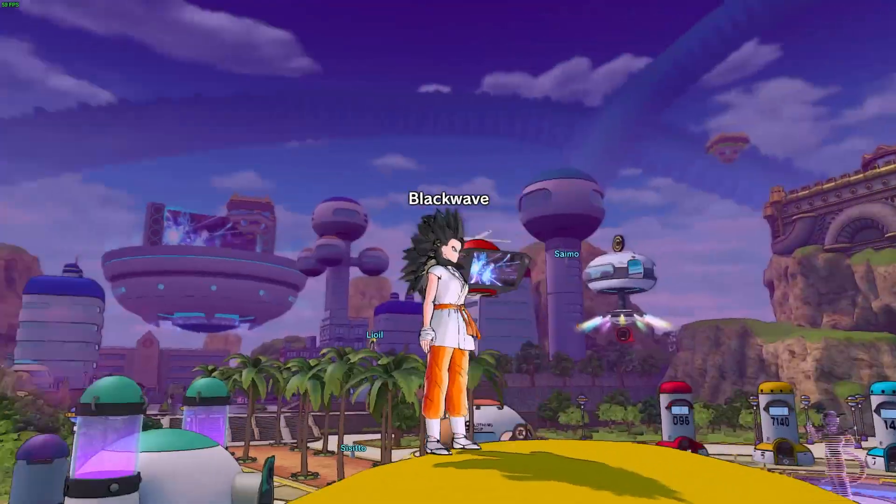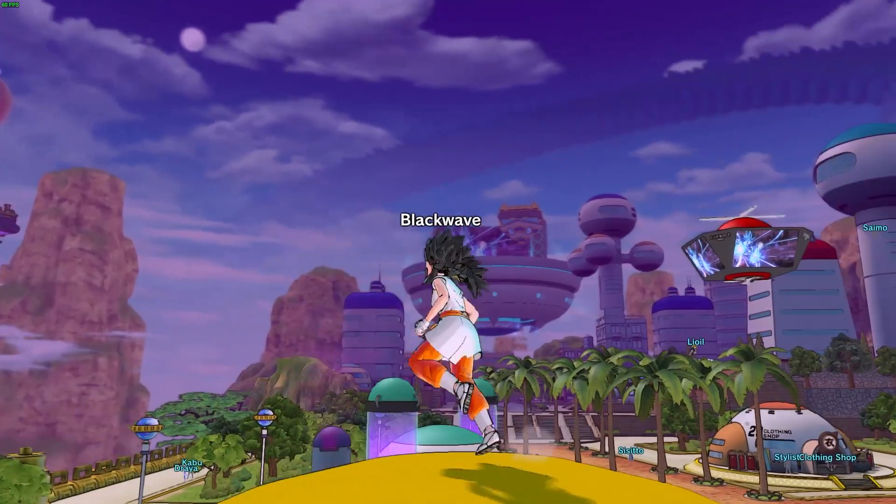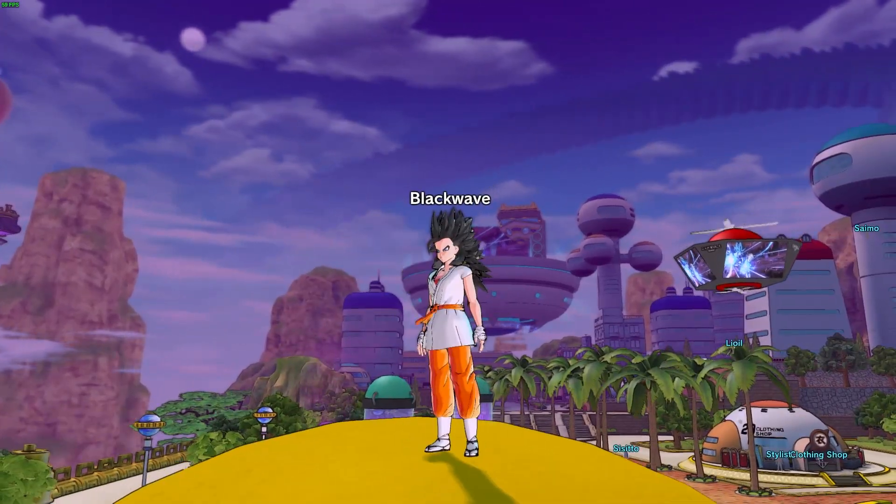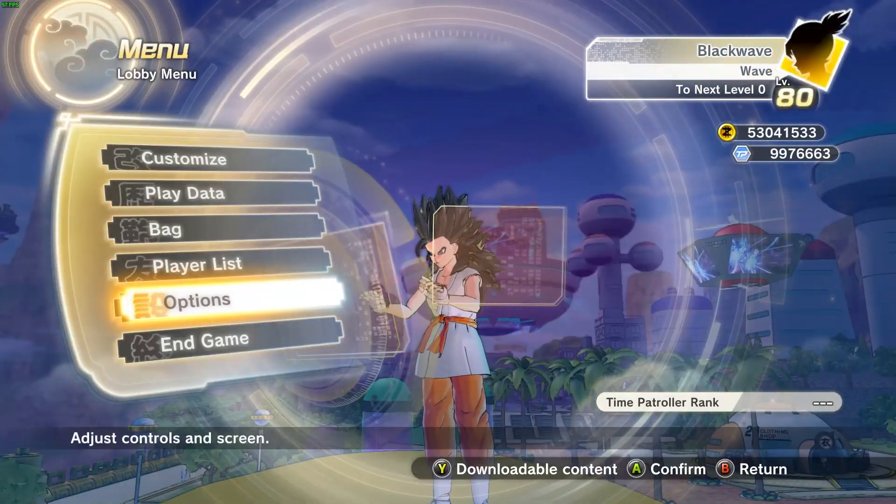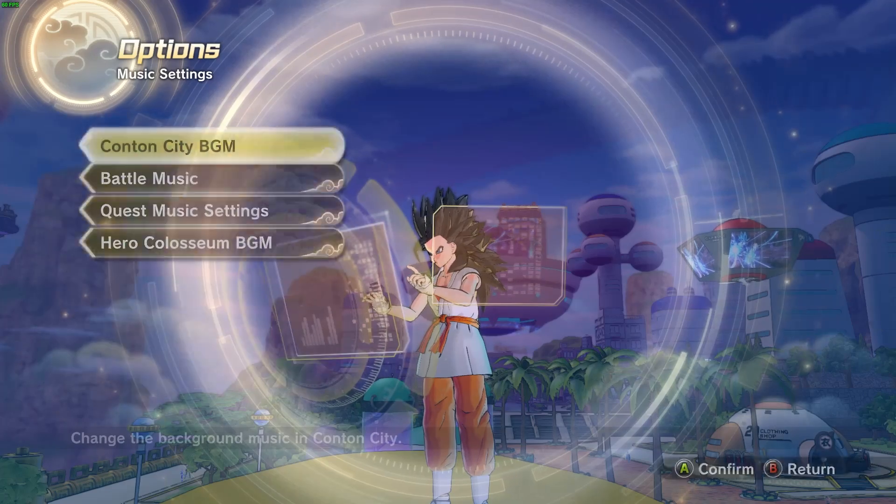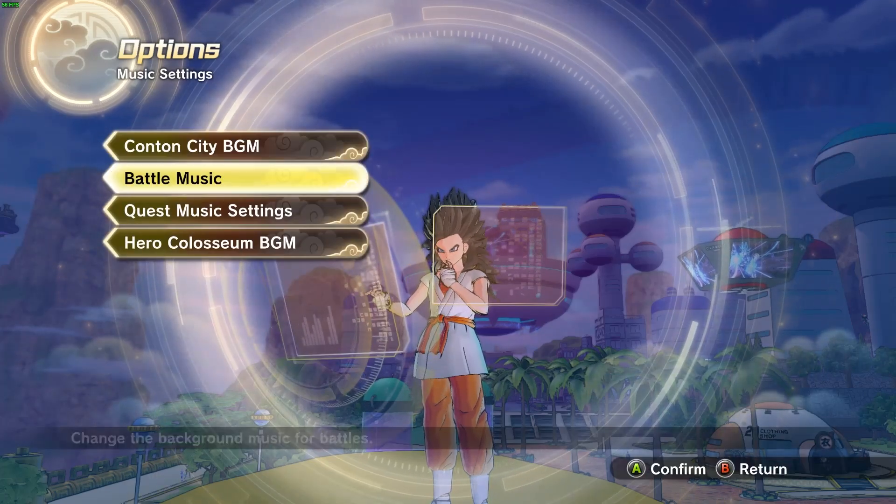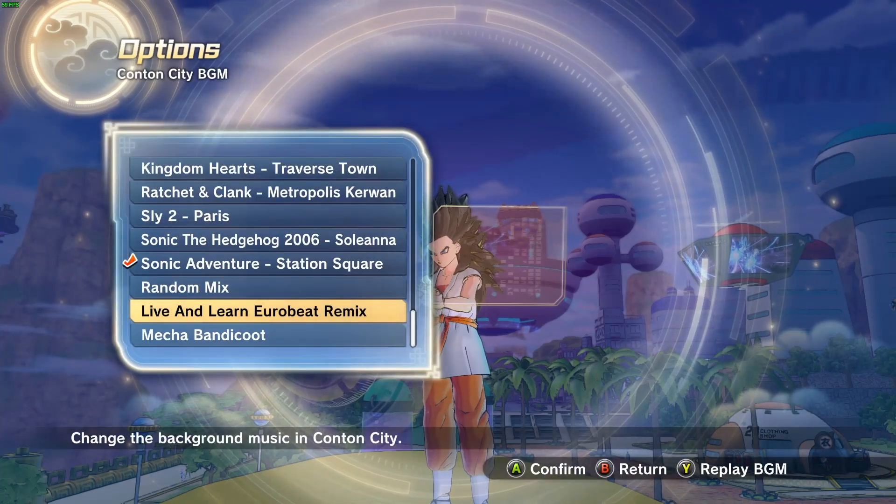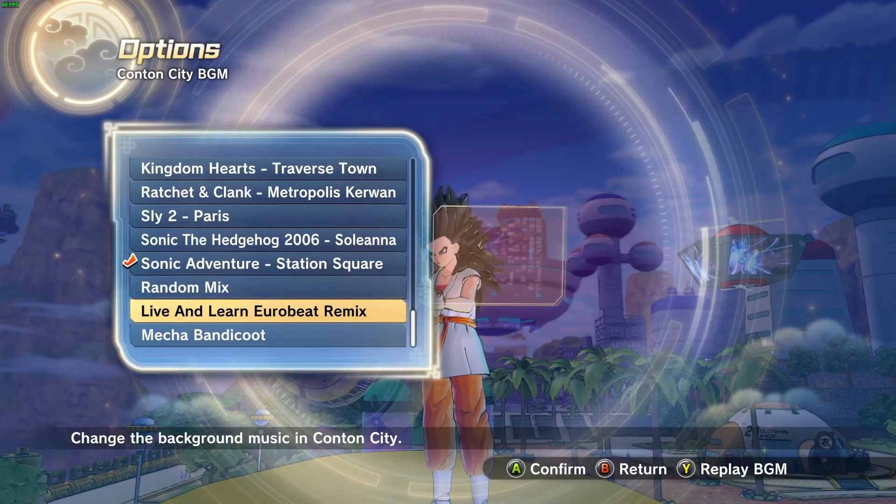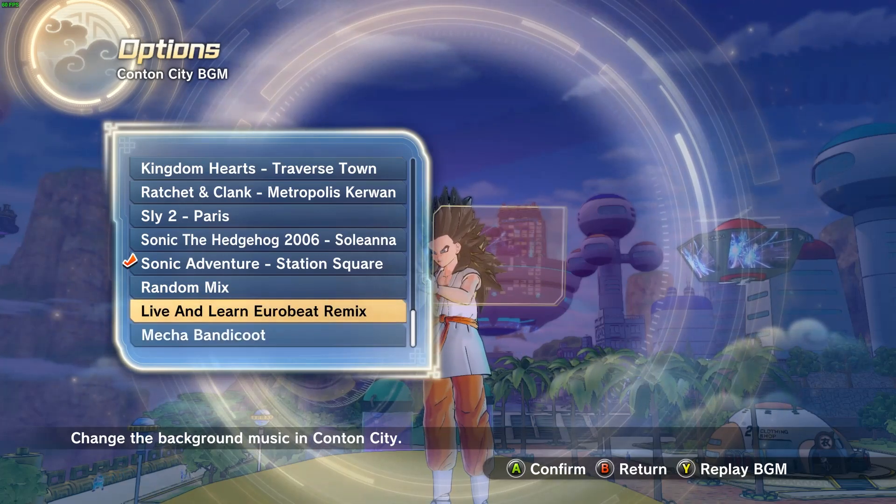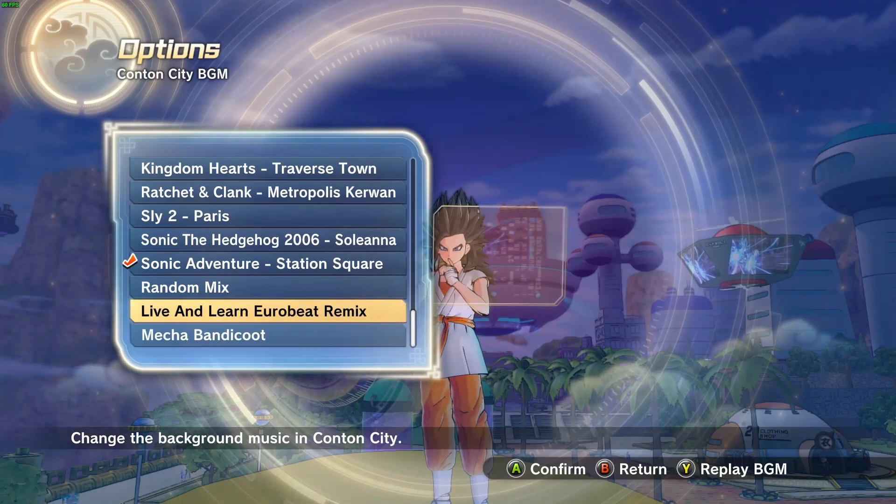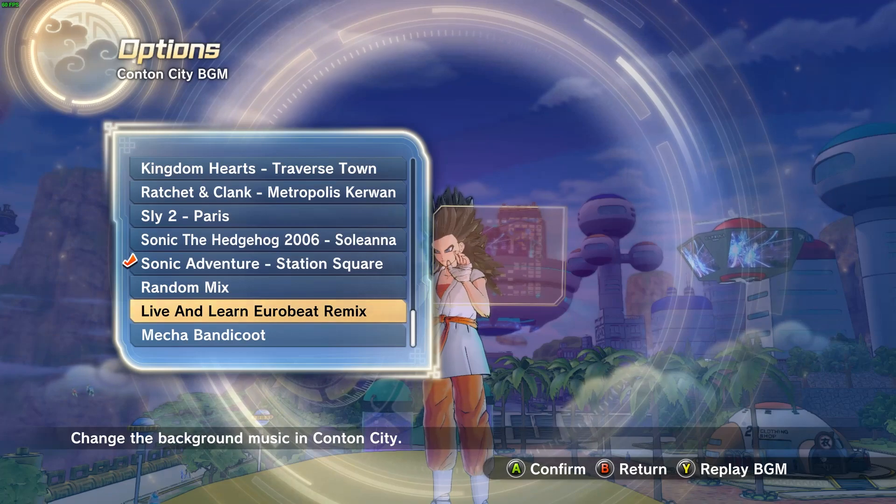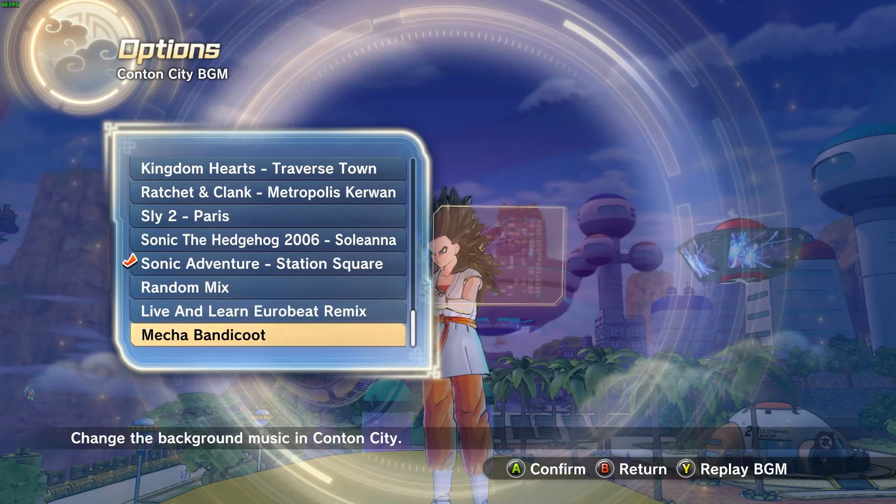Okay, so we're in the game. So to check if your music stuff is working, you want to just click Options and then go to Music Settings. And then whatever you want. And so here it is, the Live and Learn Eurobeat and the Mecha Bandicoot that we made. And you can just press Triangle or Y or whatever to see if they work.